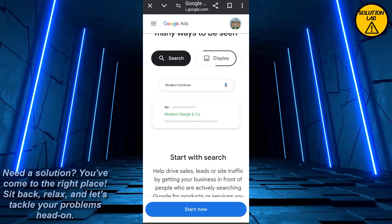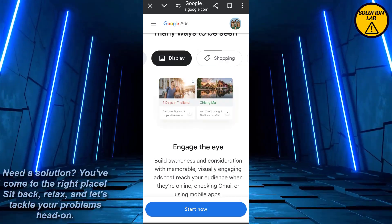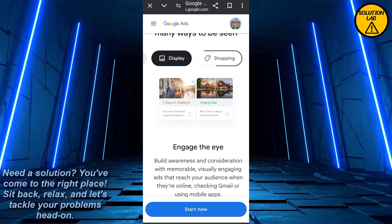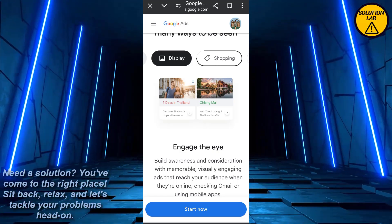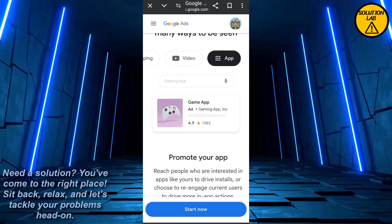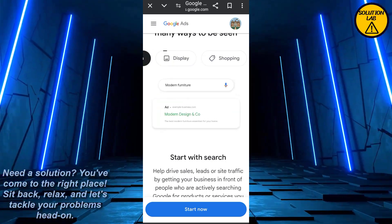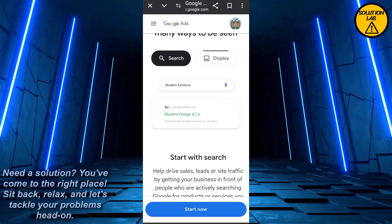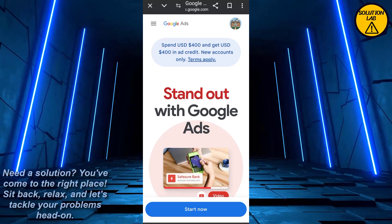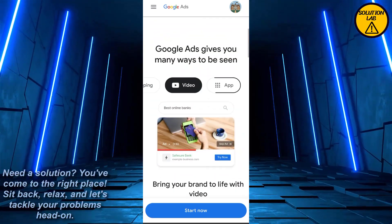If you want to change the description or add a biography on your Google panel, what you want to do is download the Spotify Artist app, and from there just easily write up your description and biography. Write your biography in Spotify Artist, and after that it will automatically be saved to your Google Knowledge Panel.